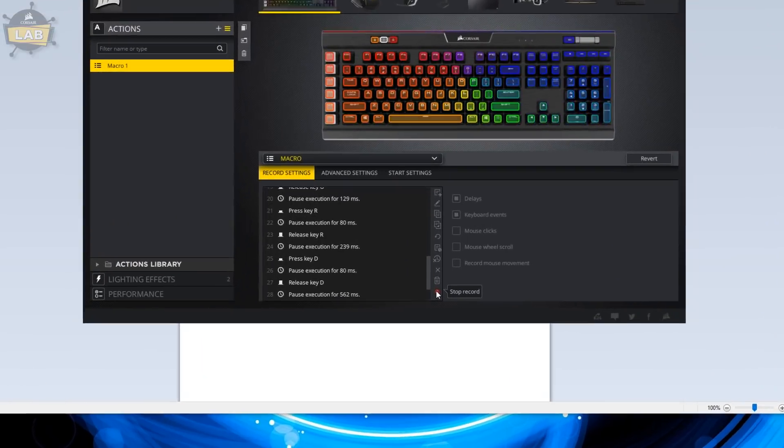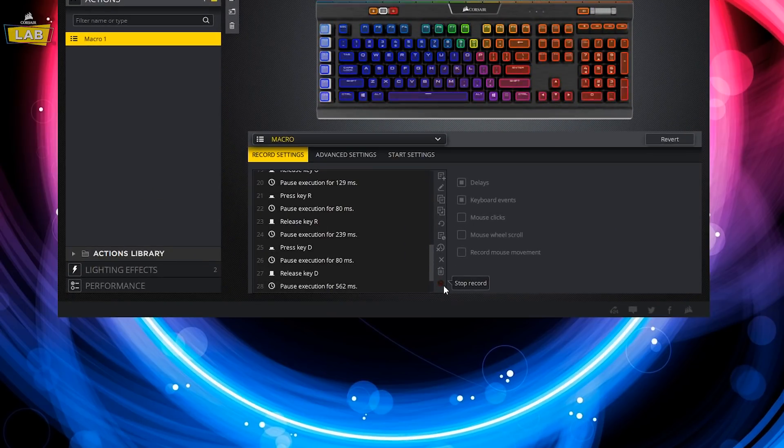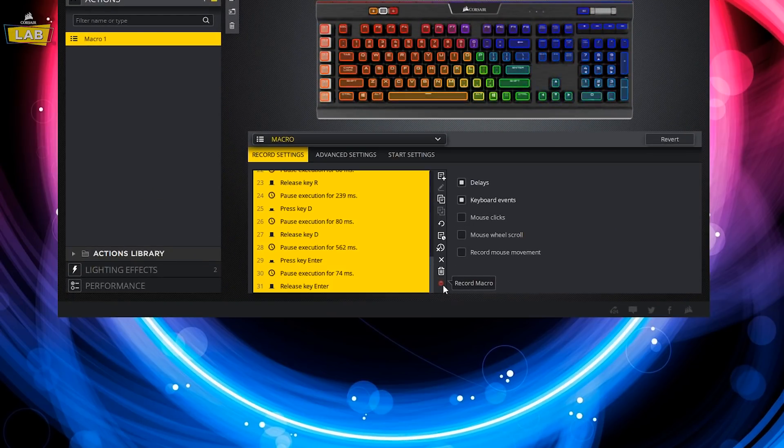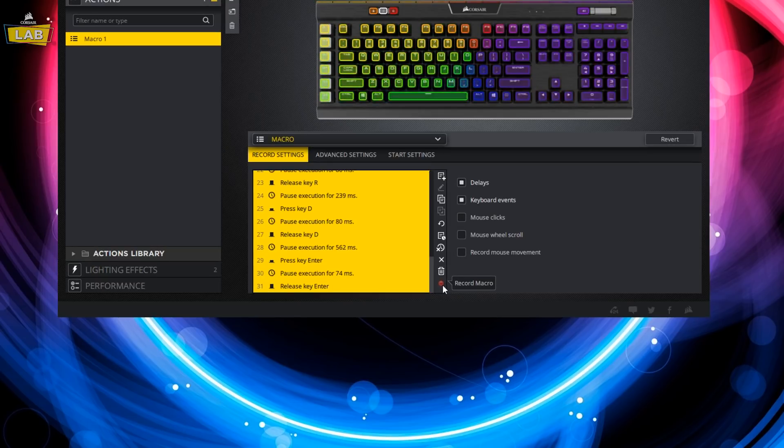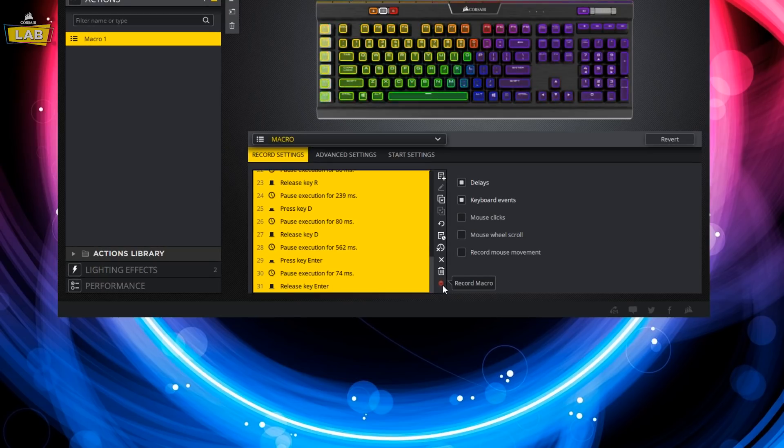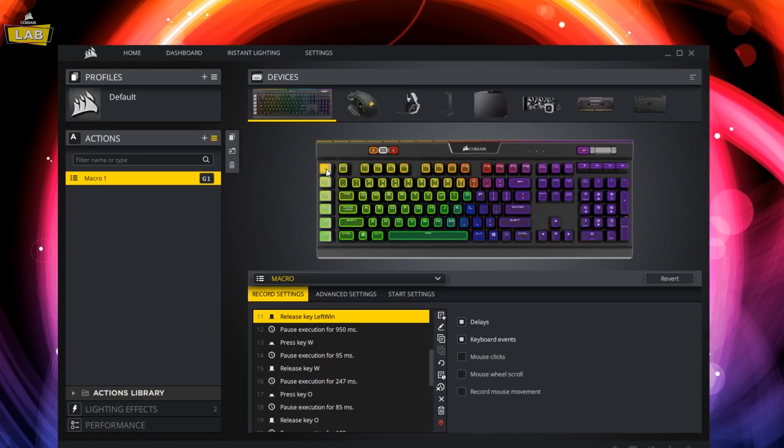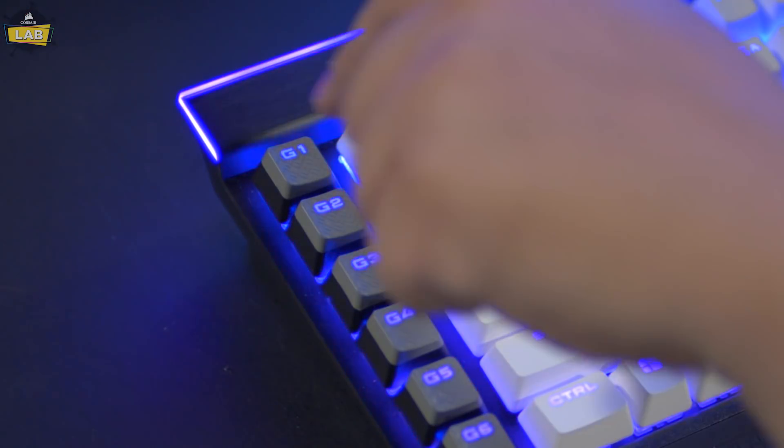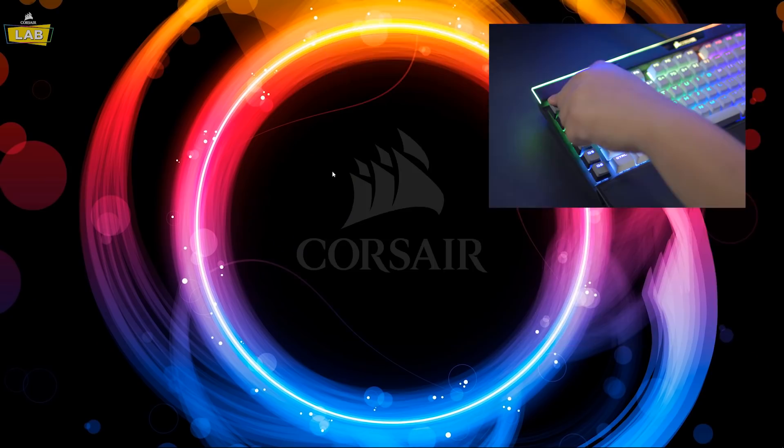Since we finished entering our macro, we'll want to make sure to hit the record button again to stop recording. We're now going to assign the macro to a key on our keyboard using the device preview window. And just to make sure it's working so far, let's go ahead and test it out.